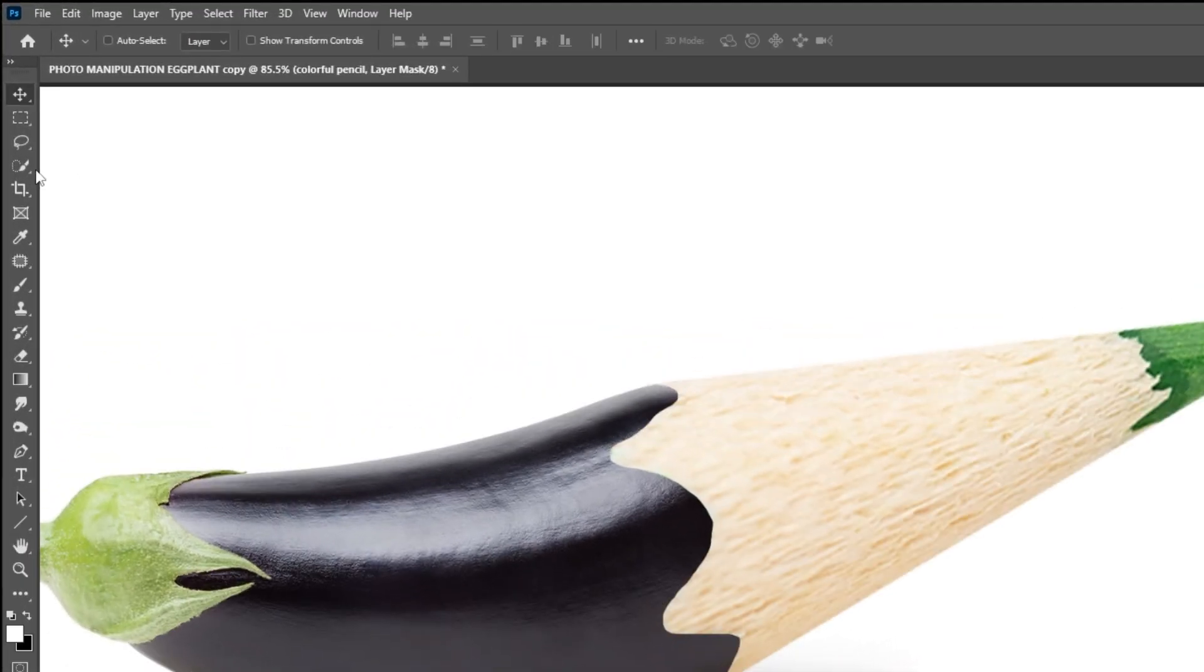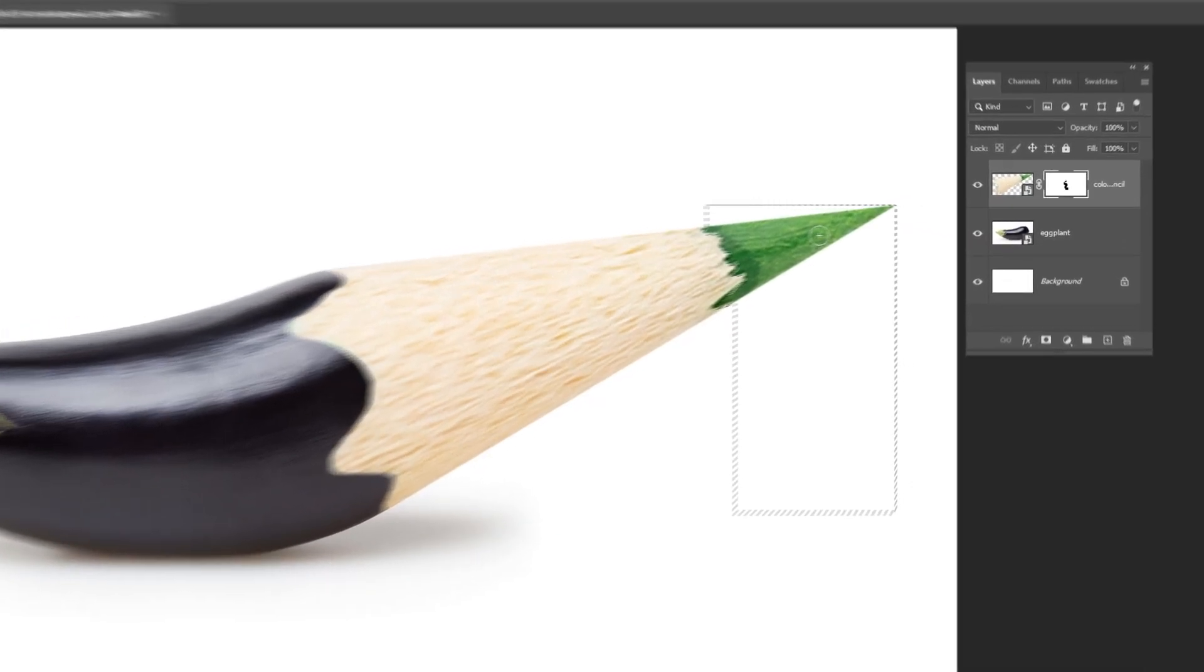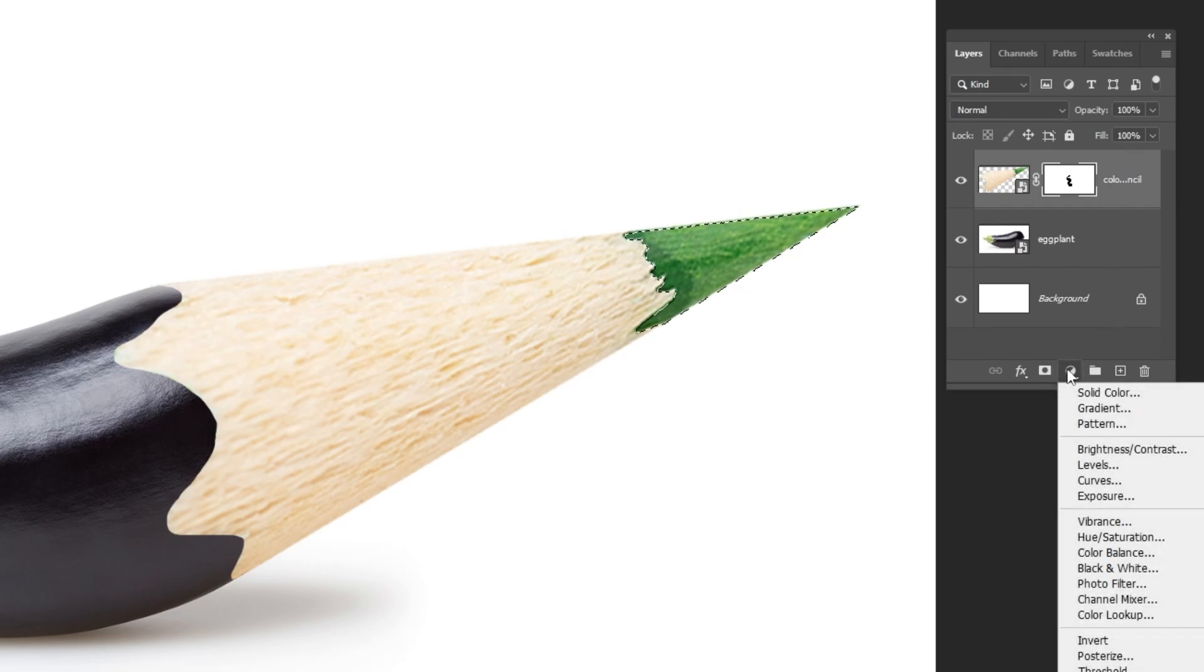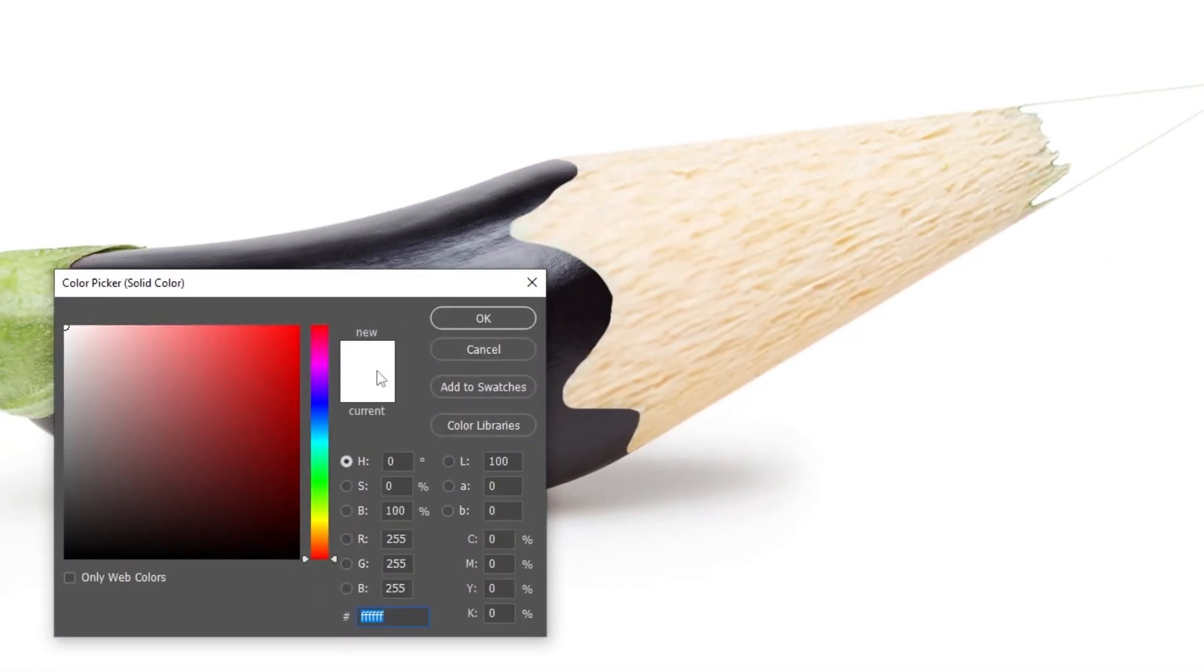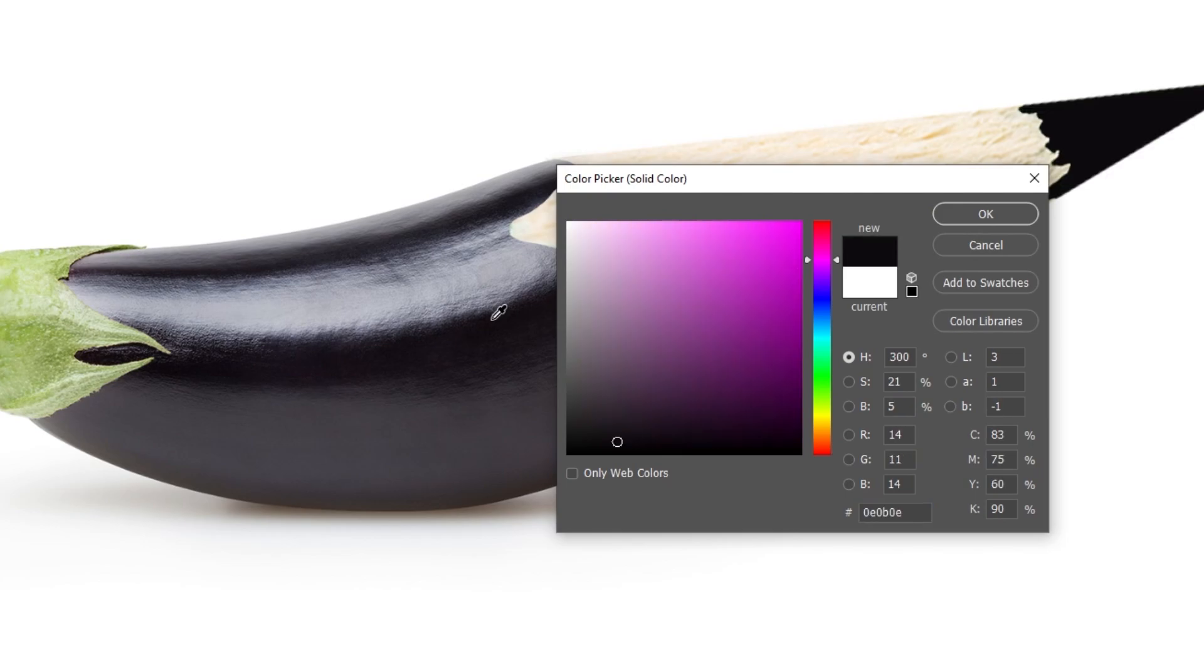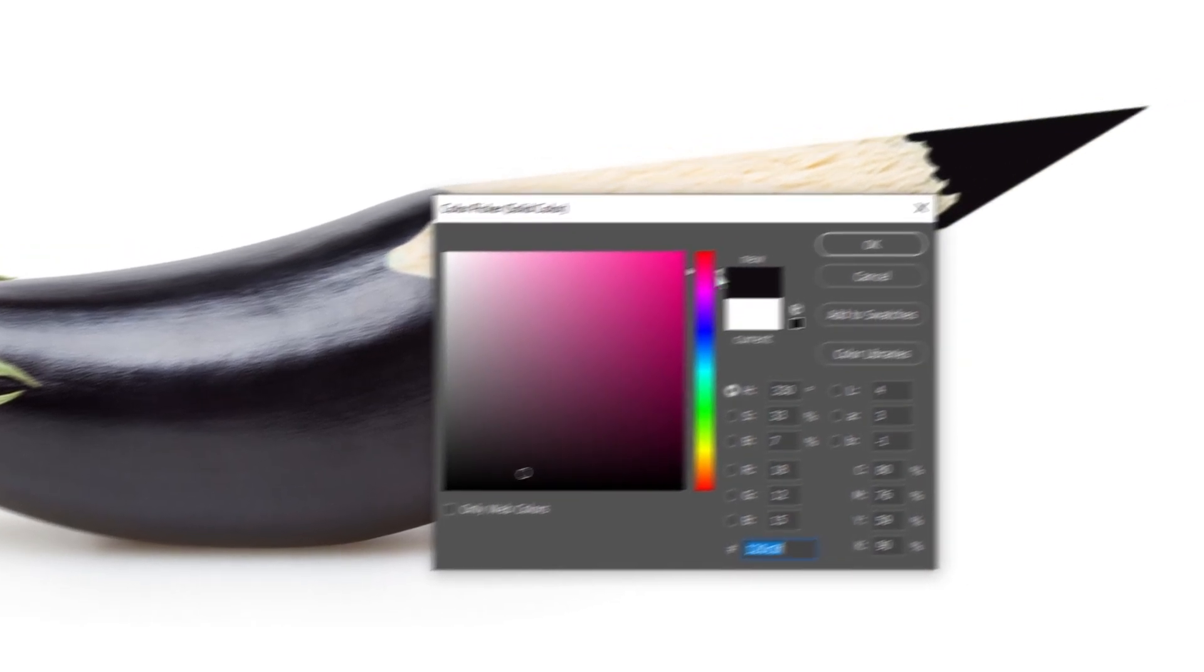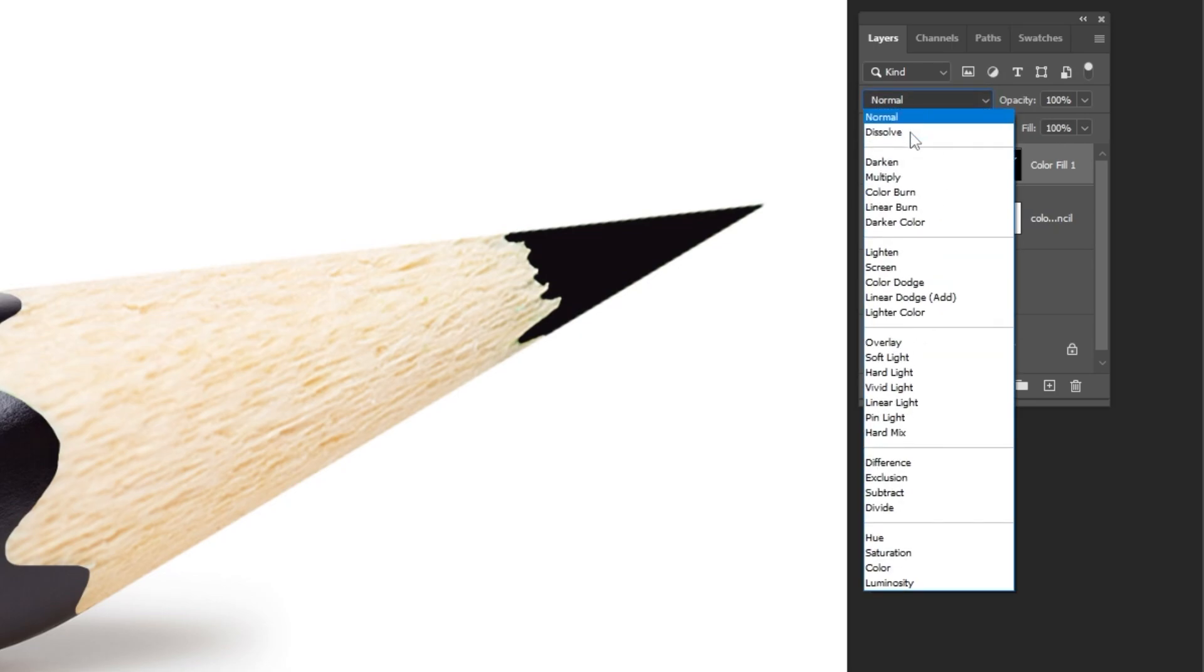Now choose the quick selection tool. Go to adjustment layer and choose solid color. Let's choose a dark color from the eggplant. Change the blending mode to color.